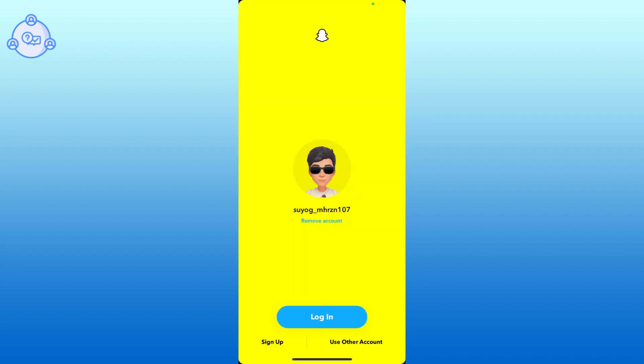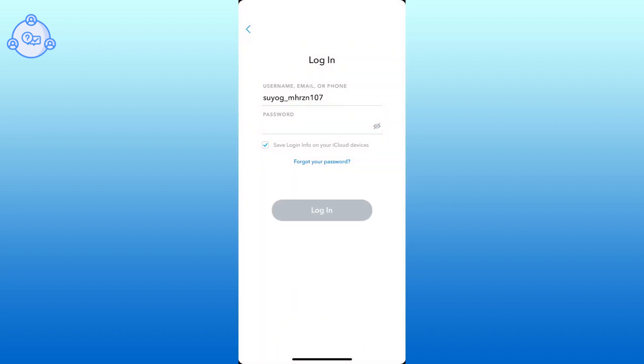Once logged out, tap on the use other account option from the bottom right corner of your screen. Now, enter the login credentials for your other Snapchat account and log into it.